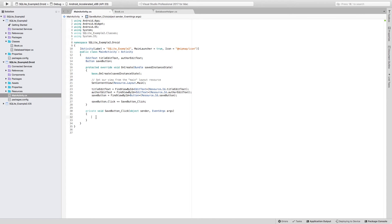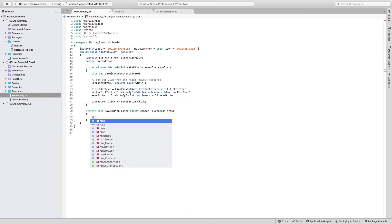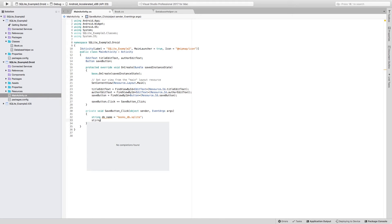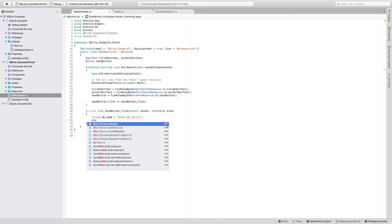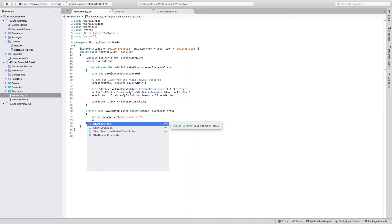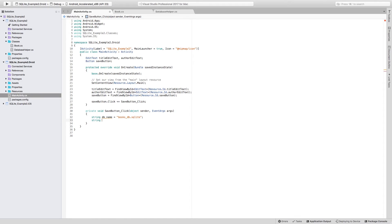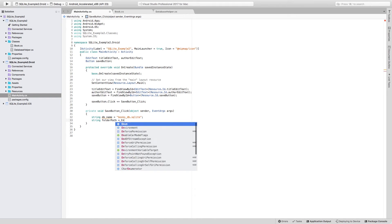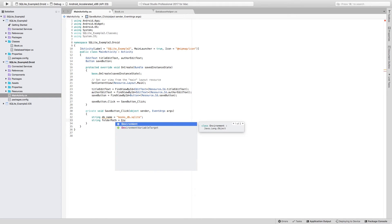So let's start by that. I am going to define a string that is going to be DB name. And this is just going to be the name for the database file. And this is going to be simply books_DB.sqlite. I'm also going to be needing the folder path where the database is going to be stored.